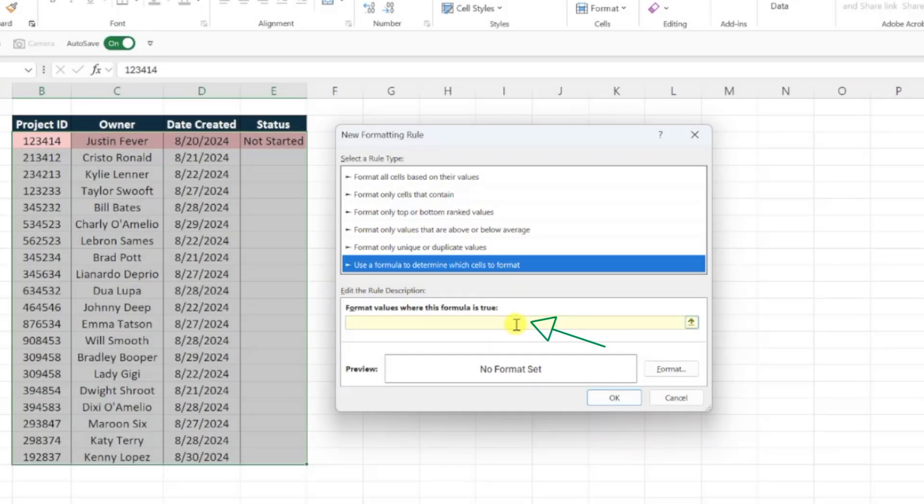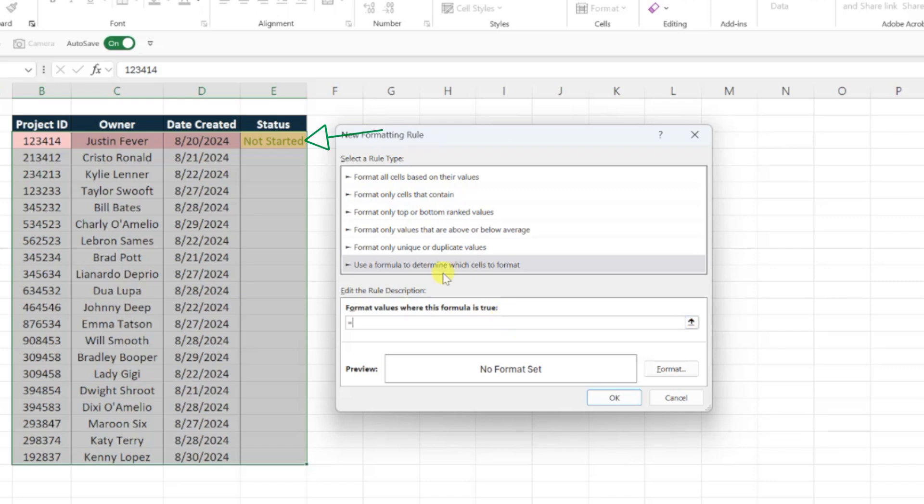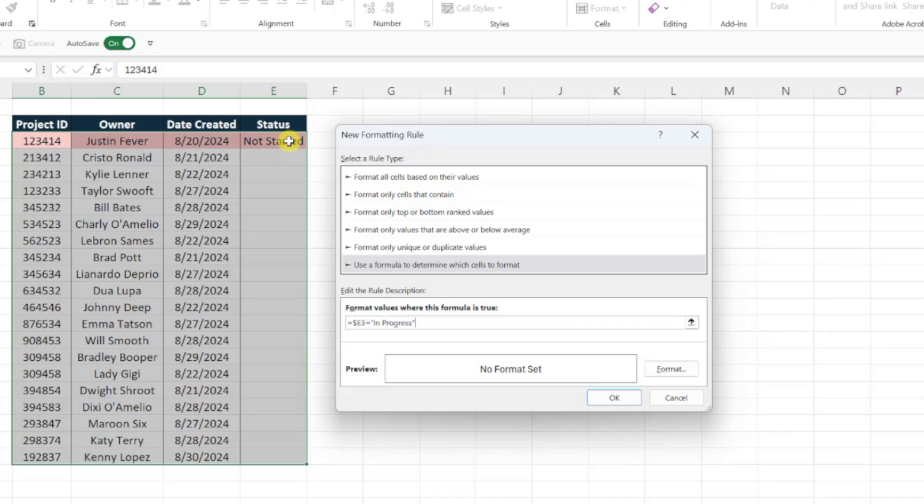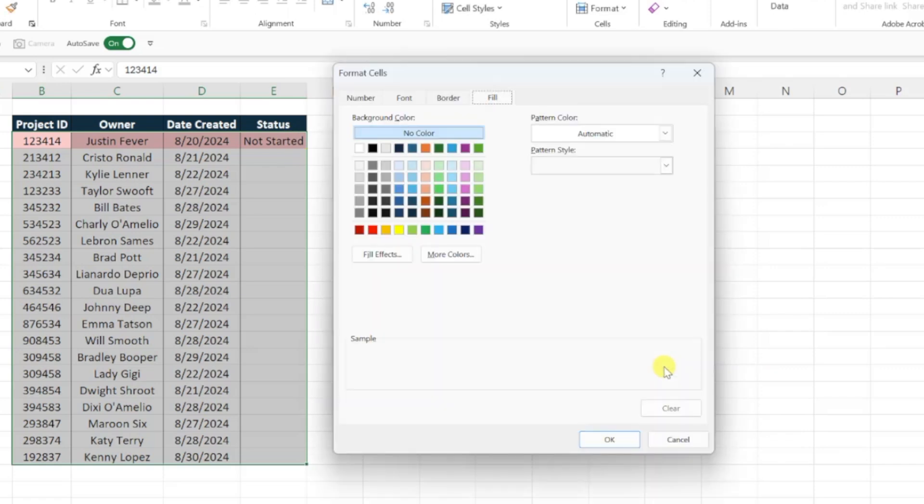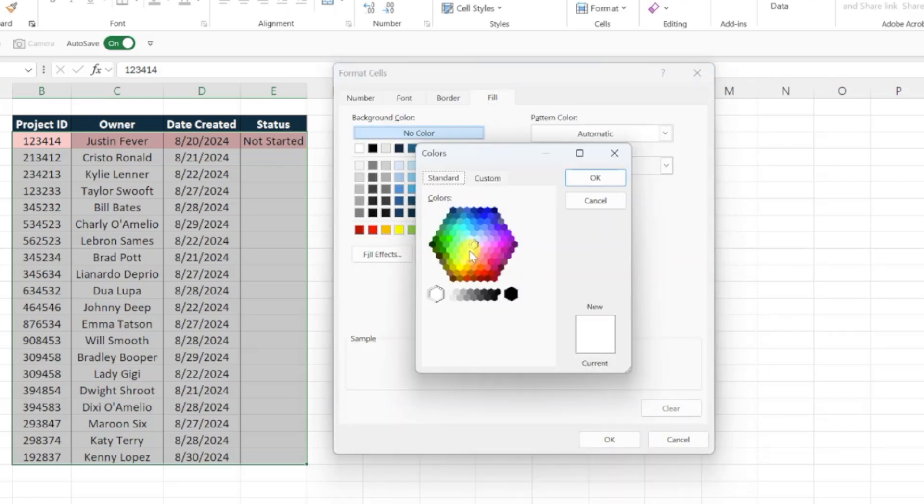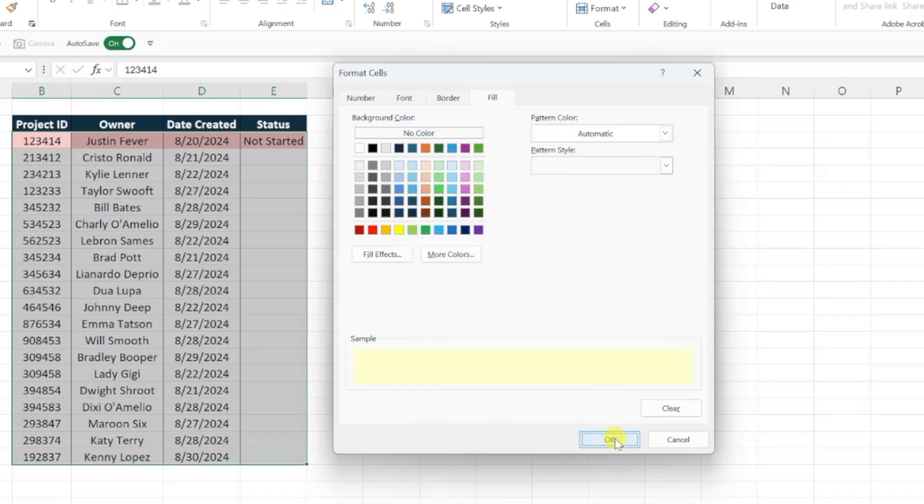Once you've selected the formula box, type an equal sign, select the first drop-down value, lock the column in place, enter another equal sign, and this time type in progress in double quotes. We want to highlight projects in progress in yellow, so let's press the format button and select a yellow fill color. Hit OK to save the role.